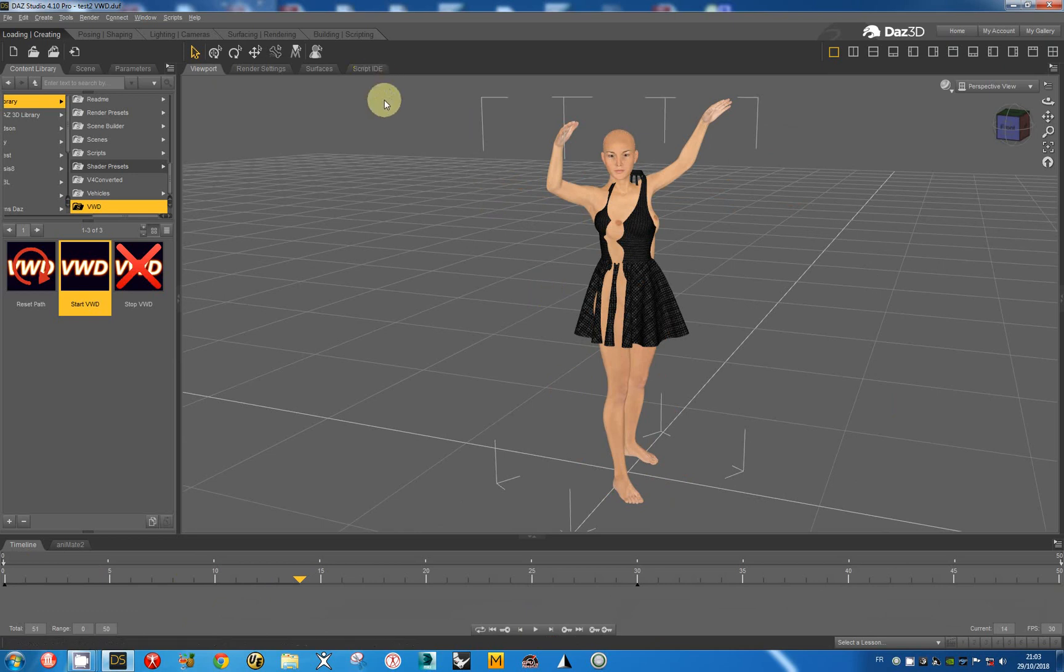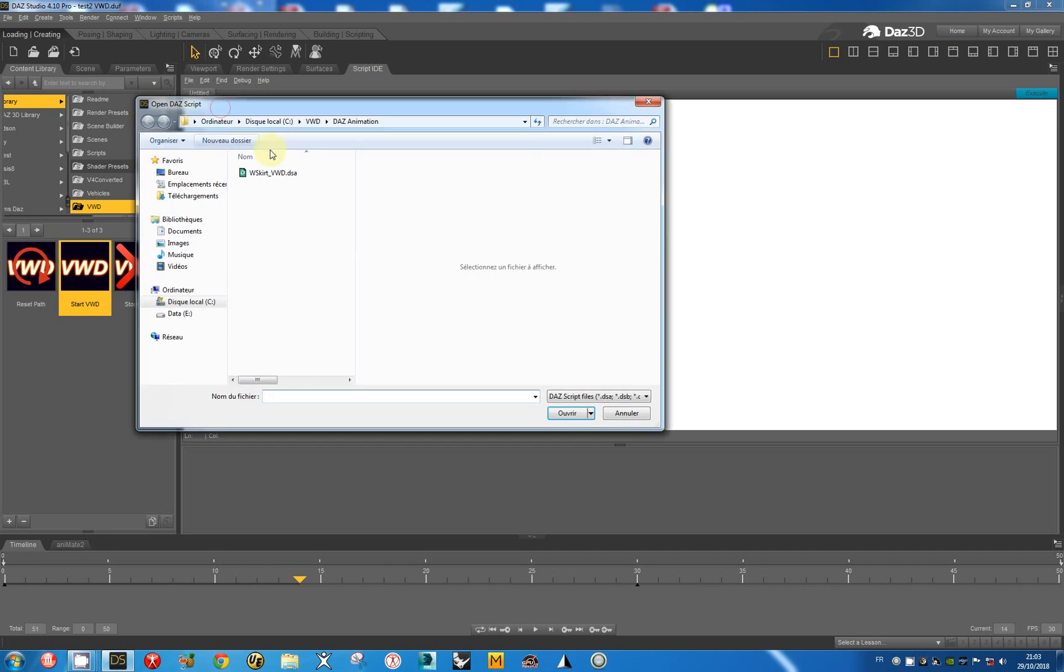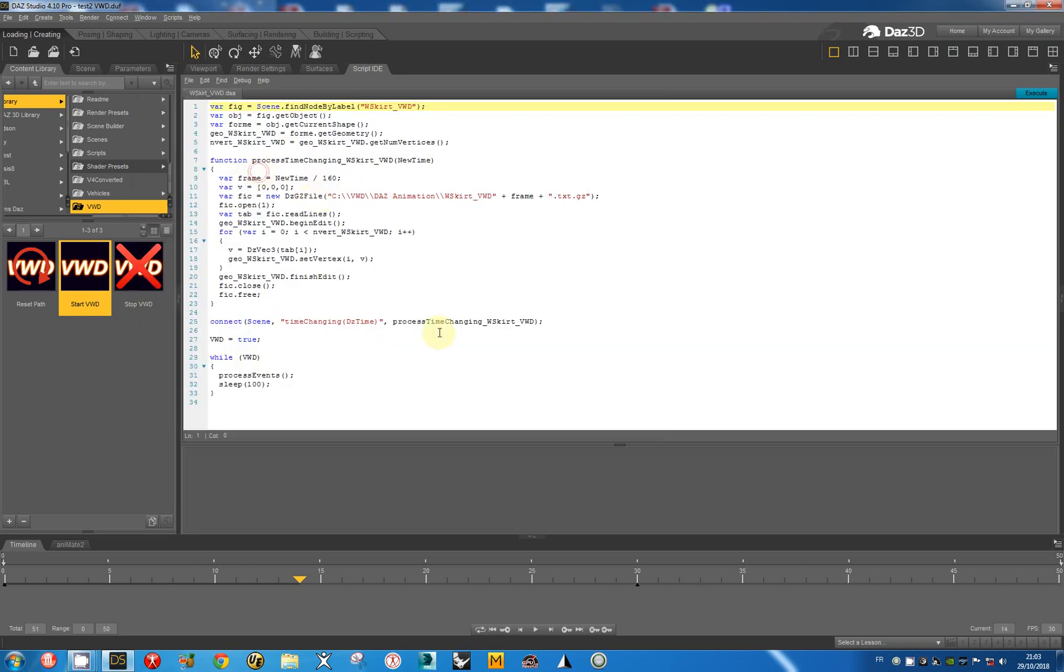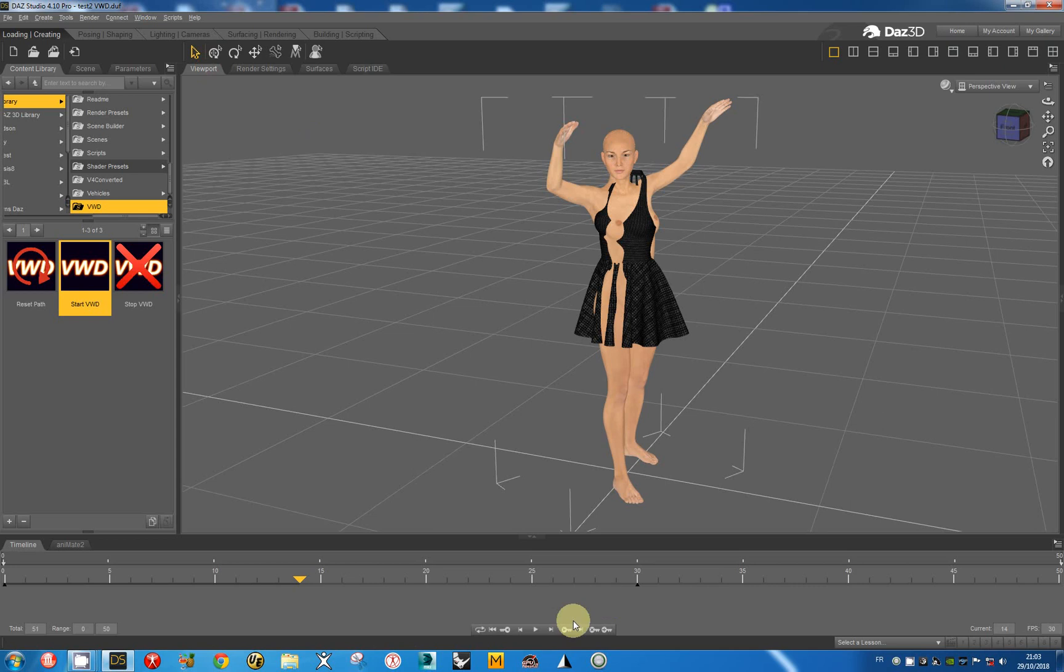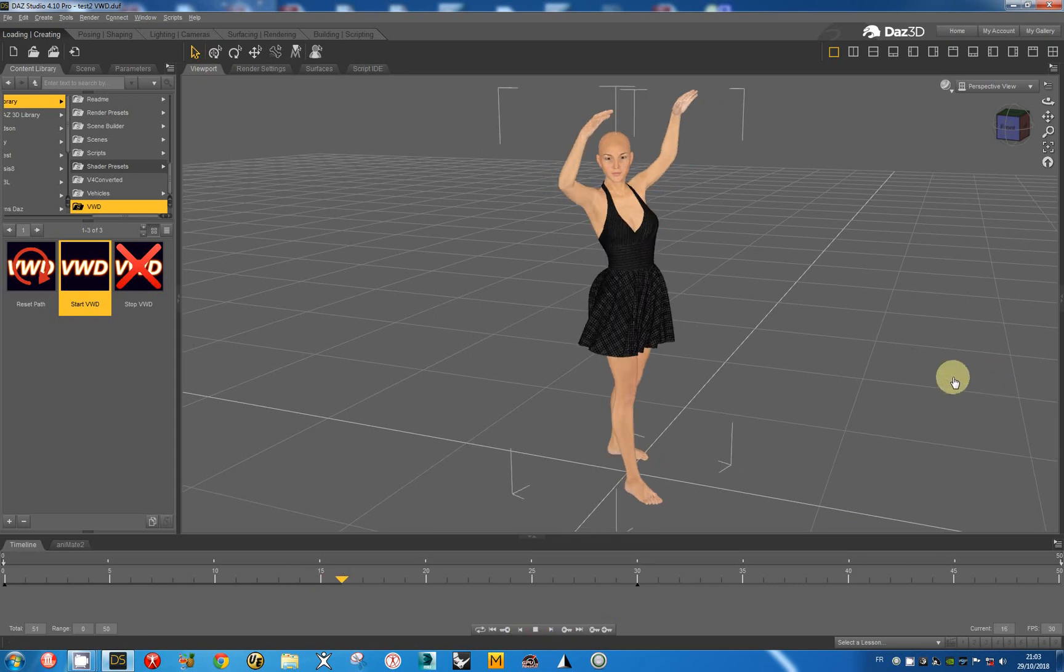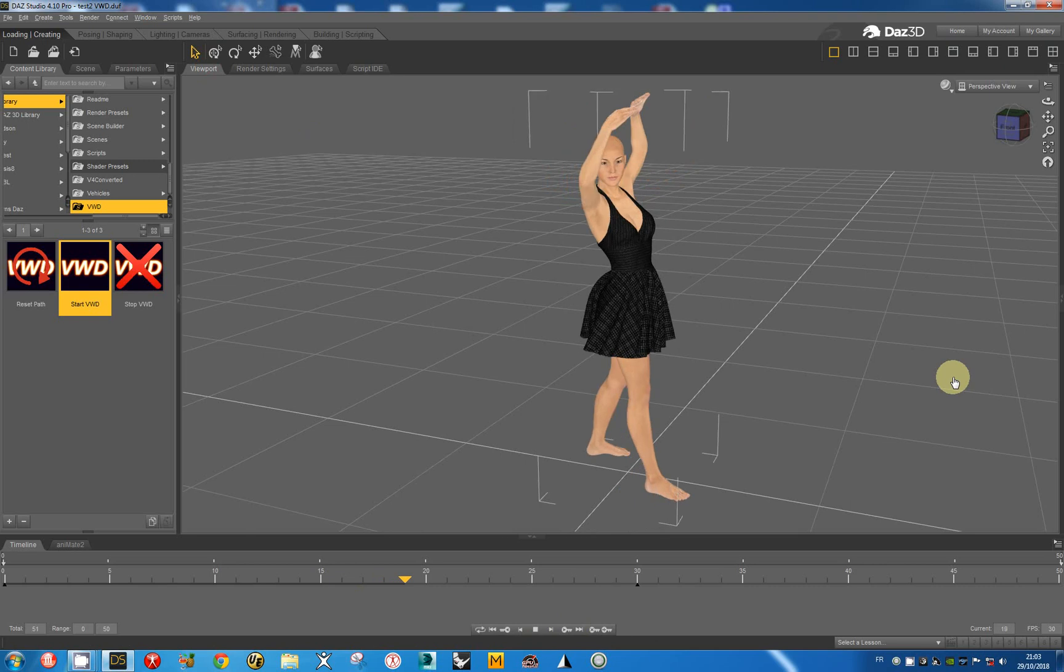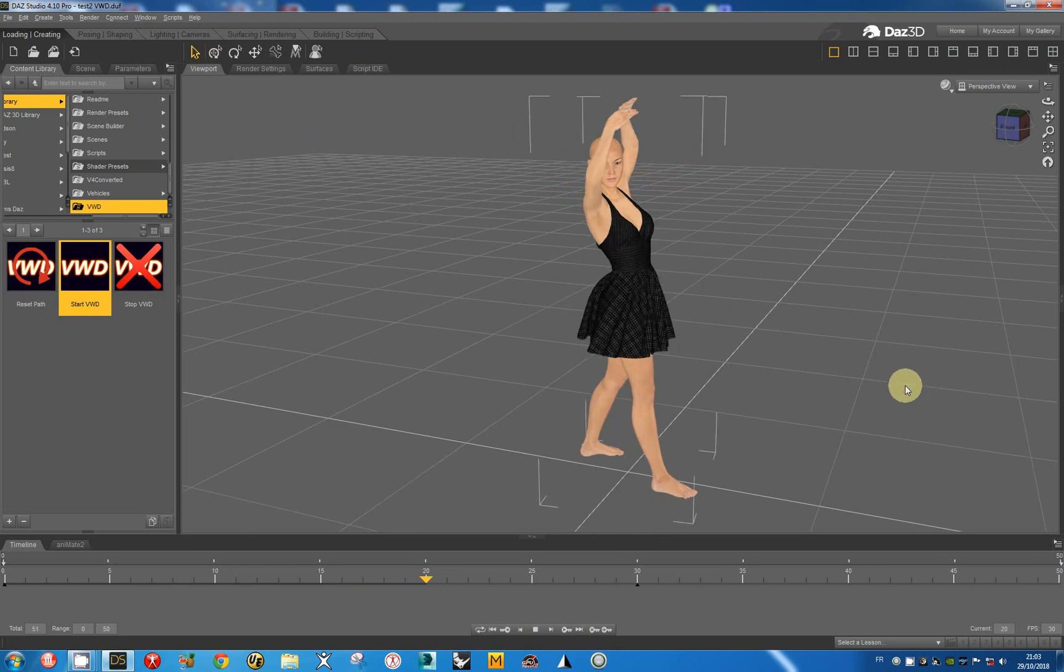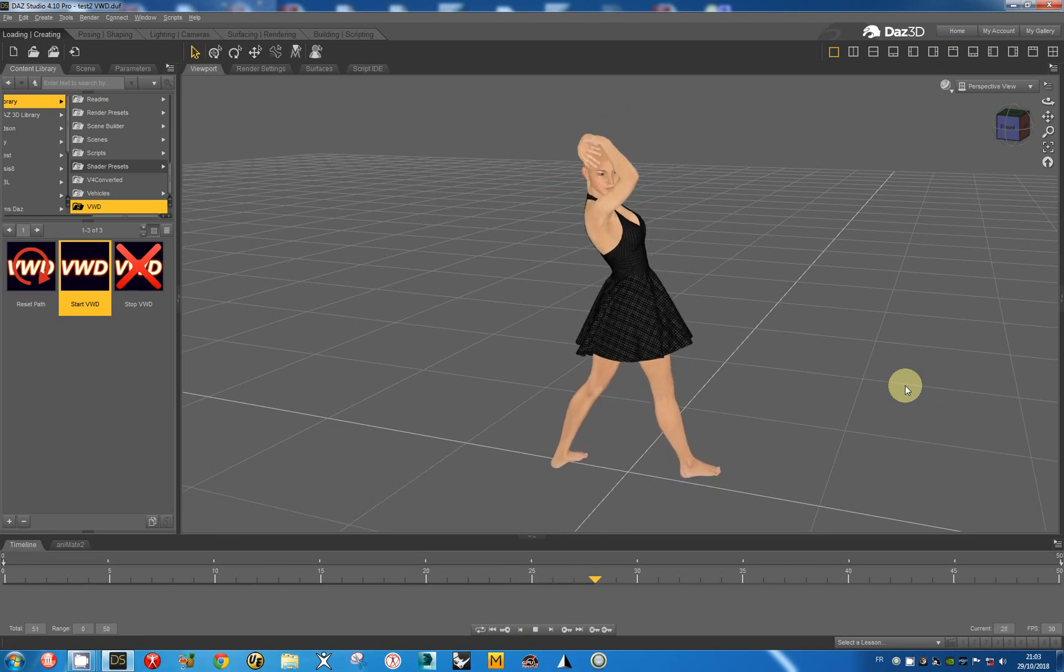You just have to go to the script, open the script which is in the VWD folder in DAS Studio folder, and run the script having the same name as the dynamic element. Then you execute it. You can return to the viewport and run the simulation. It's not necessary to select the dynamic element. A lot of action is made directly.